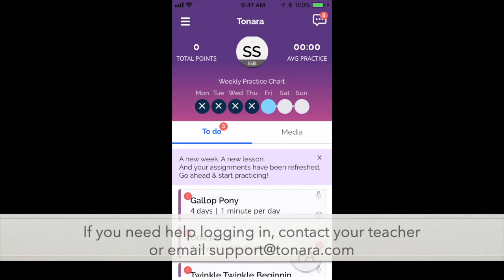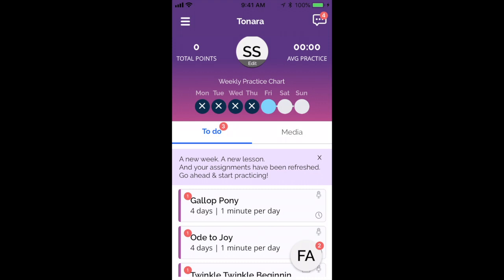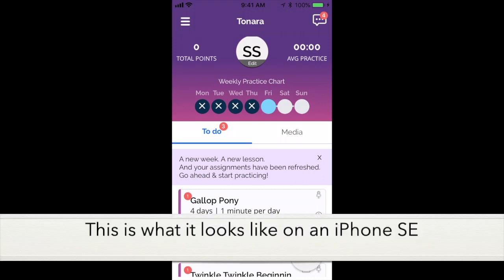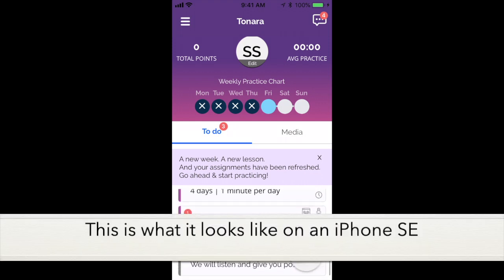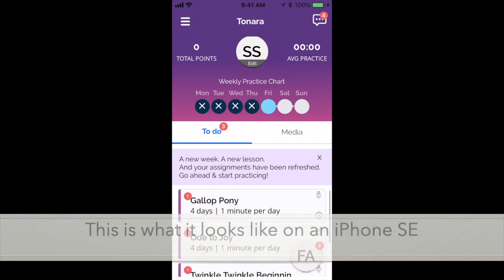This assumes that the student has already logged in. If you need help with doing that, you can email support at tonara.com or talk to your teacher. Please note that this is showing what the app looks like on an iPhone SE, so the screen is a bit small. What you see may look a little bit different.